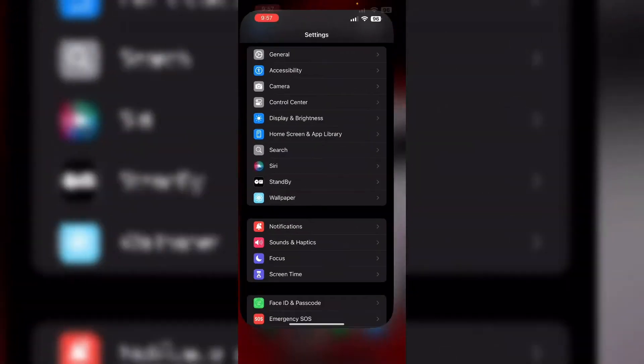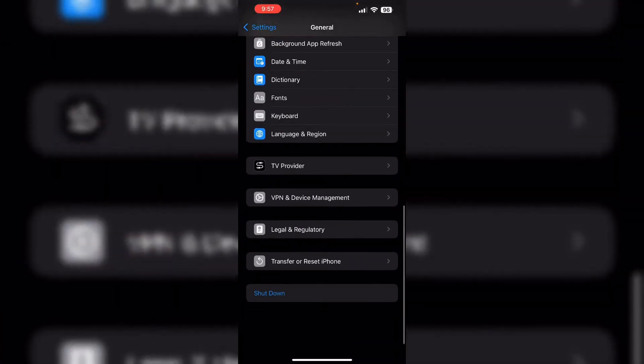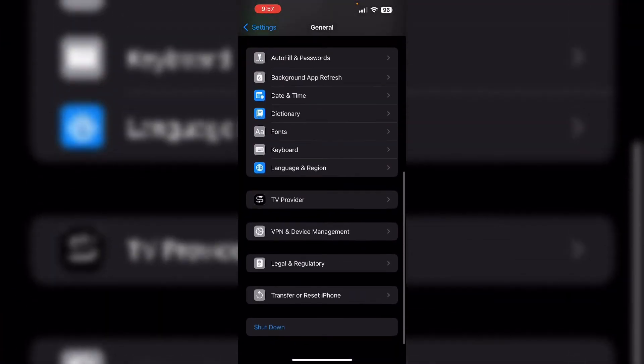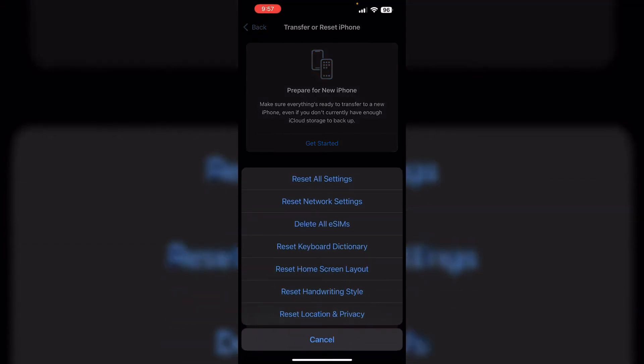Second, reset network settings. Go to Settings, then General. Now scroll down until you find Transfer or Reset iPhone. Click on Reset, then Reset Network Settings.